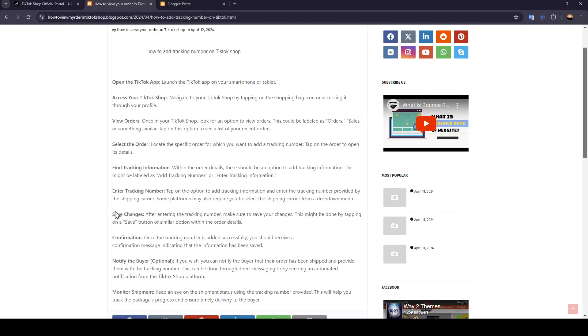After that, you need to save your changes. After entering the tracking number, make sure to save your changes. This might be done by tapping on a save button or similar option within the order details.